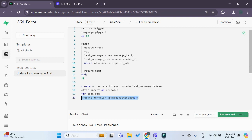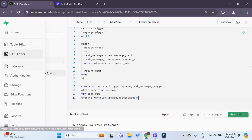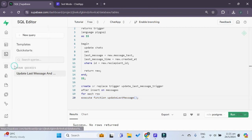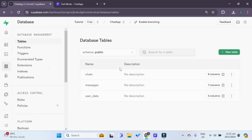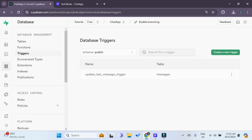Now if we go to our database option over here and we go to triggers, we can see that there's this new trigger over here that has been created for us. This tells us that the trigger has been successfully created.